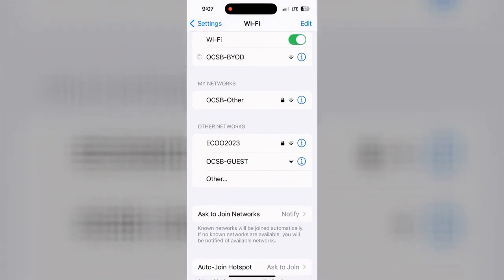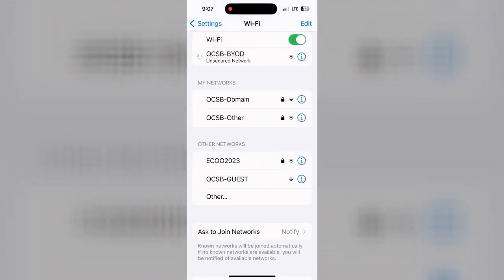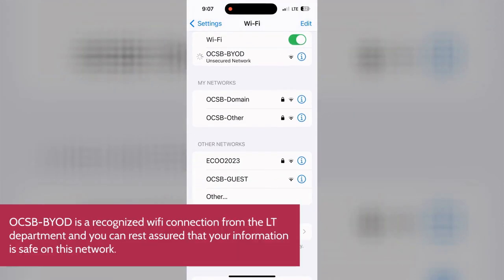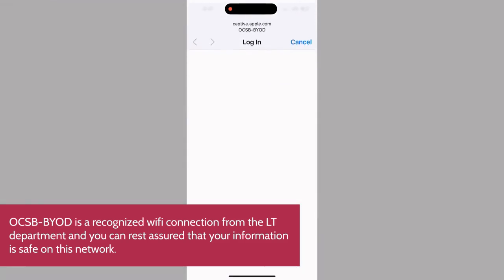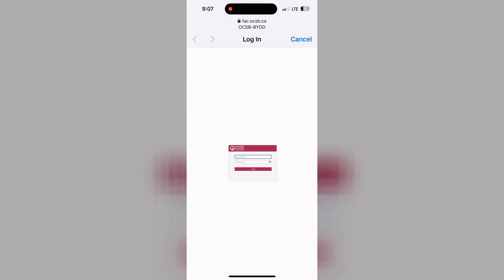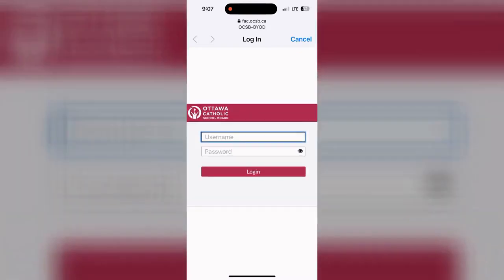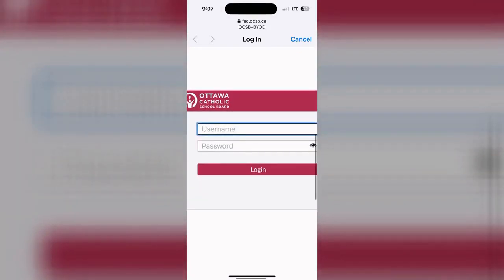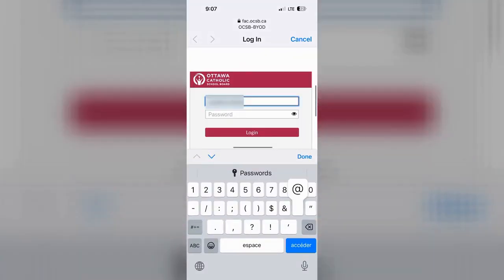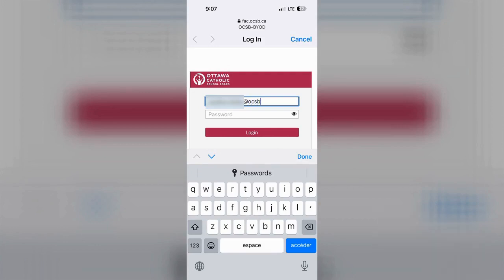Wait for a new window to open that will force you to authenticate your connection. Be sure to use your OCSB Google account and password to authenticate your connection to the BYOD network.